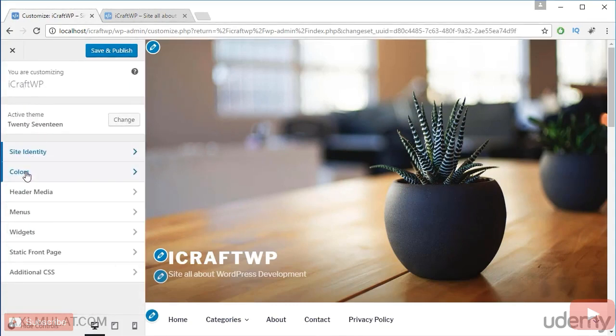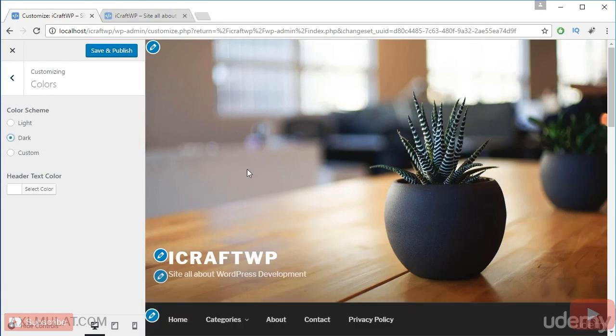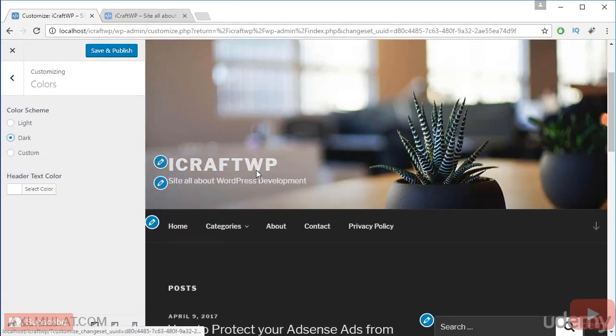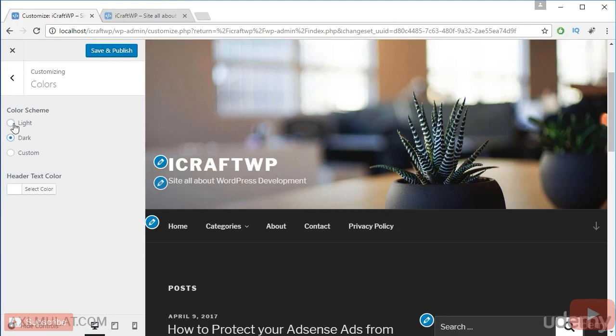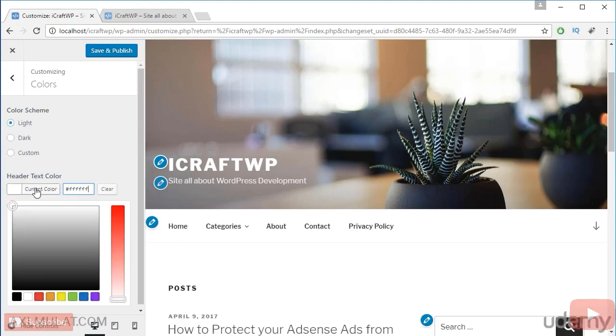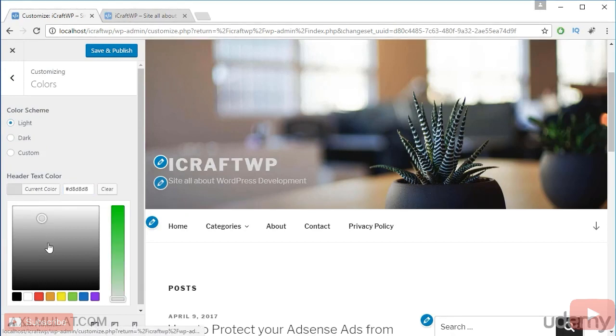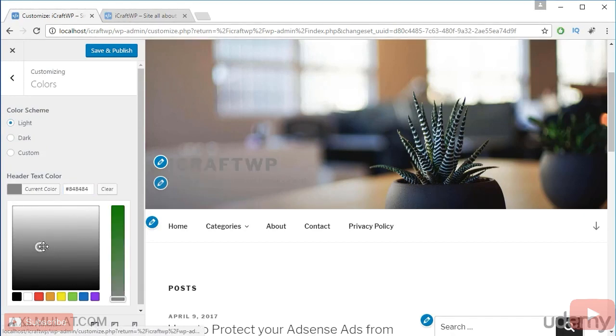For example guys, in the color, you can change the color of your website if you want. For example, click dark and as you see the background of your website changes to dark color. You can choose customize also, but I will choose the light. And you can change the header text of your website. As you see, the tags change color, but I'll leave it to white.